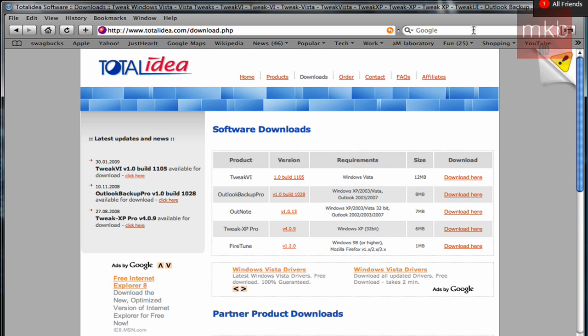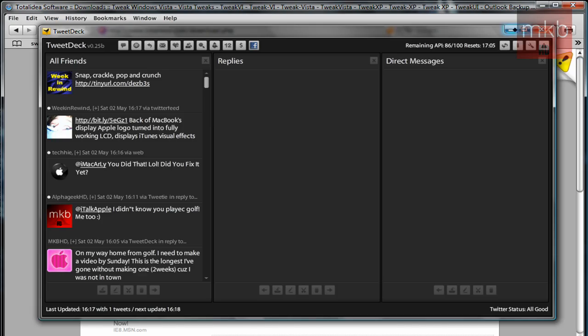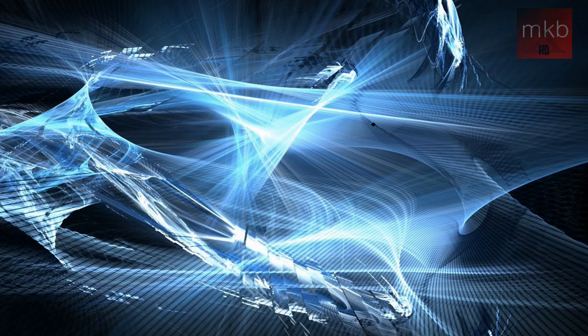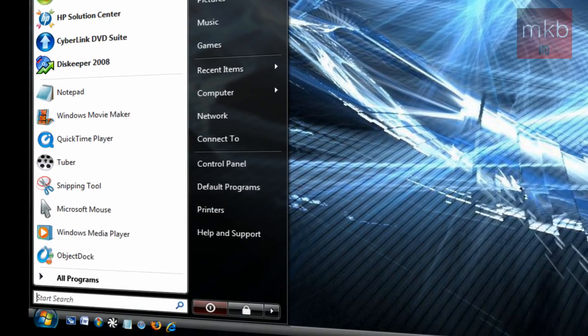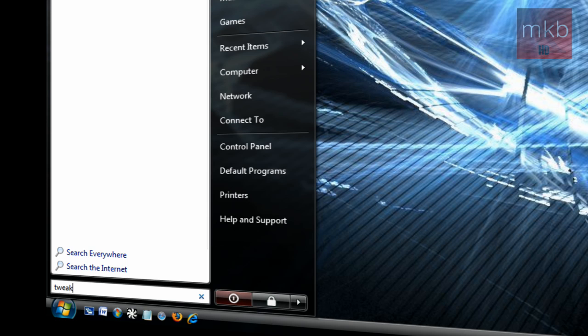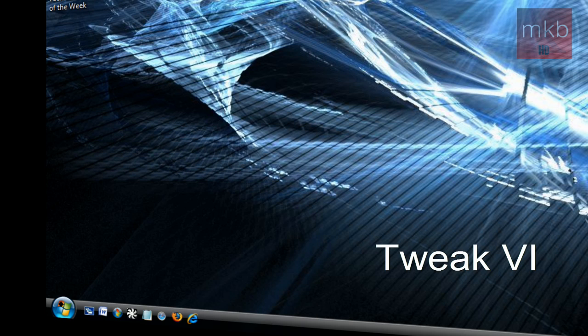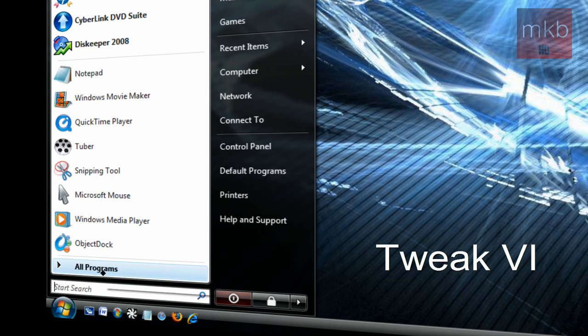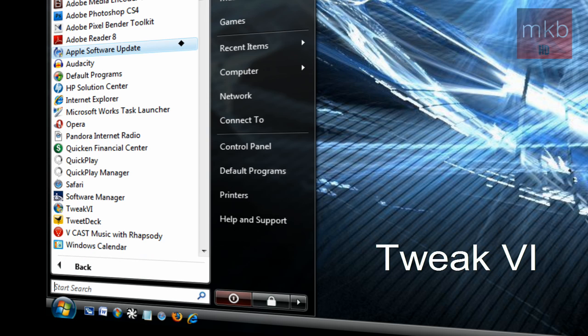So once you've gotten the software, I'm going to exit out of this right here. We're going to open it up right now. It's called Tweak VI. So let's see if we can find Tweak VI in our all programs.